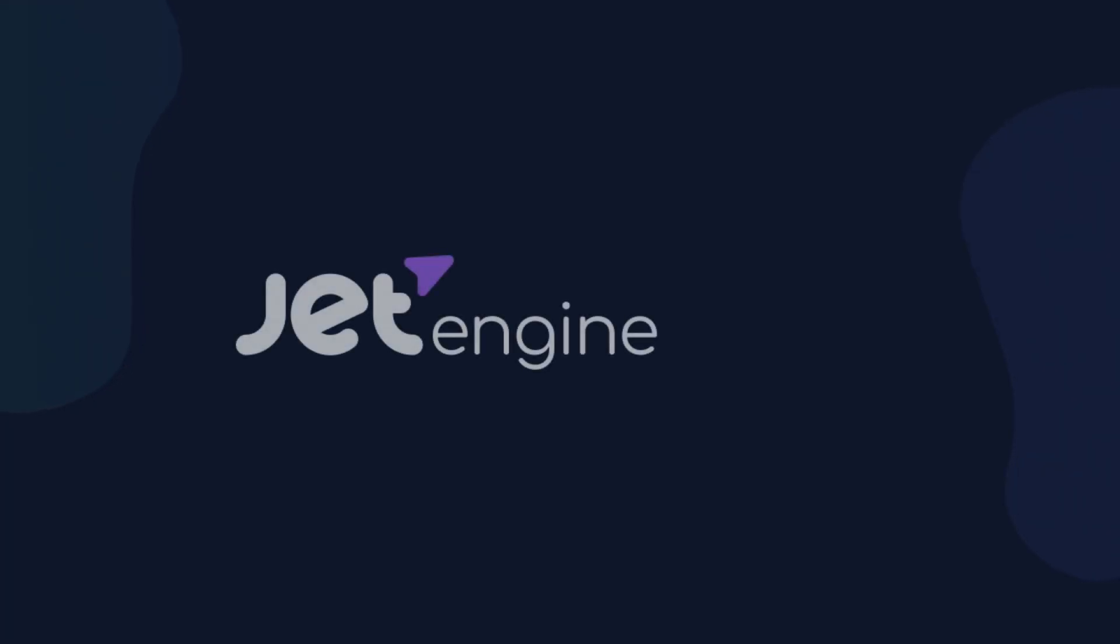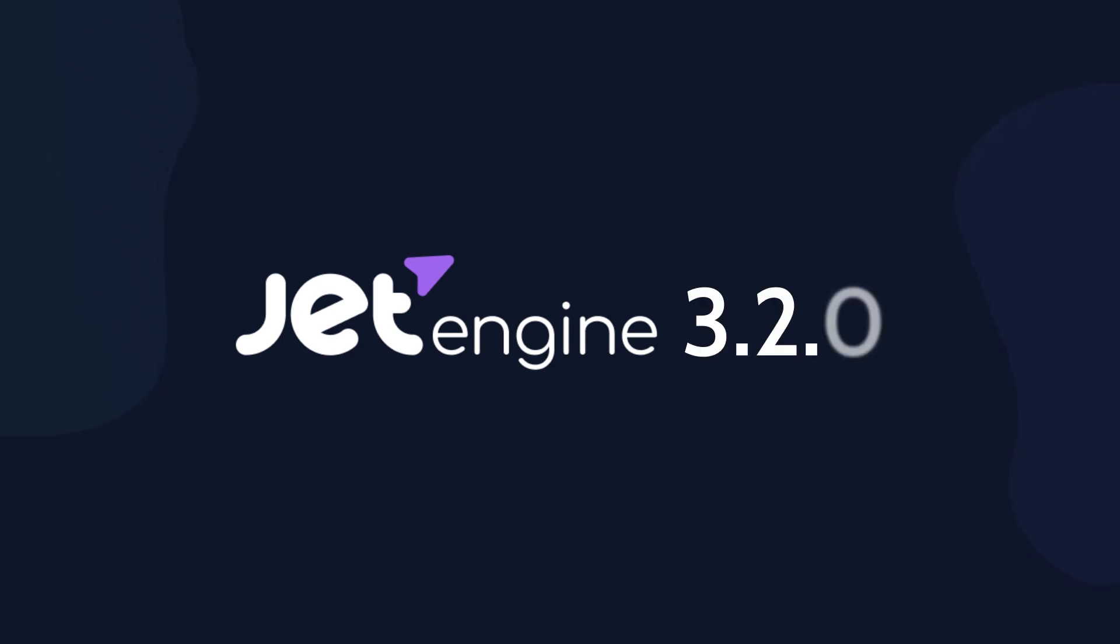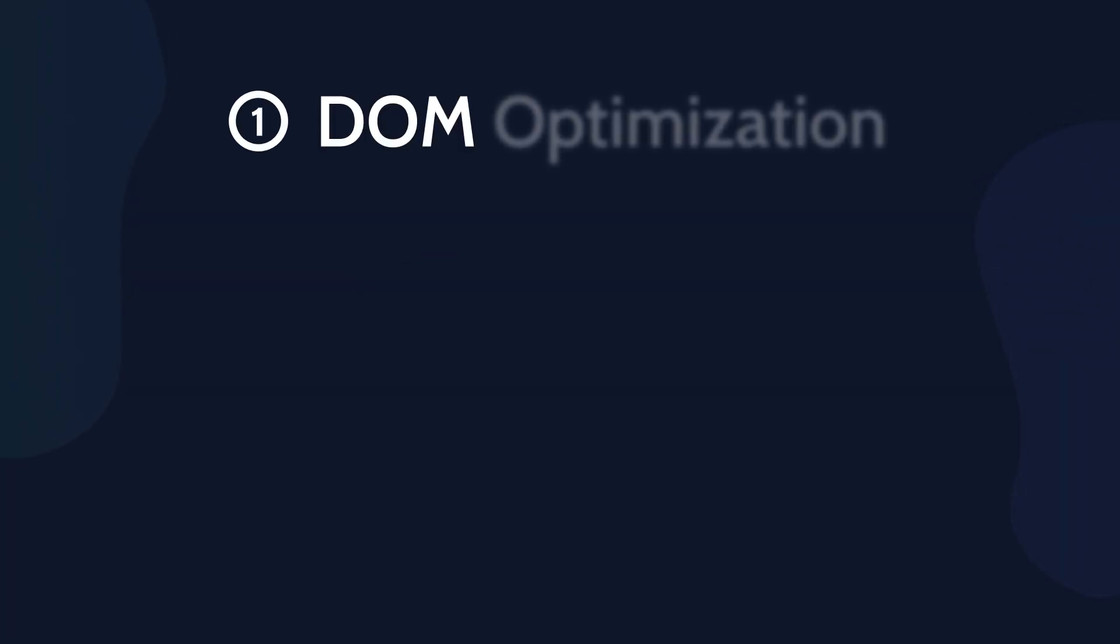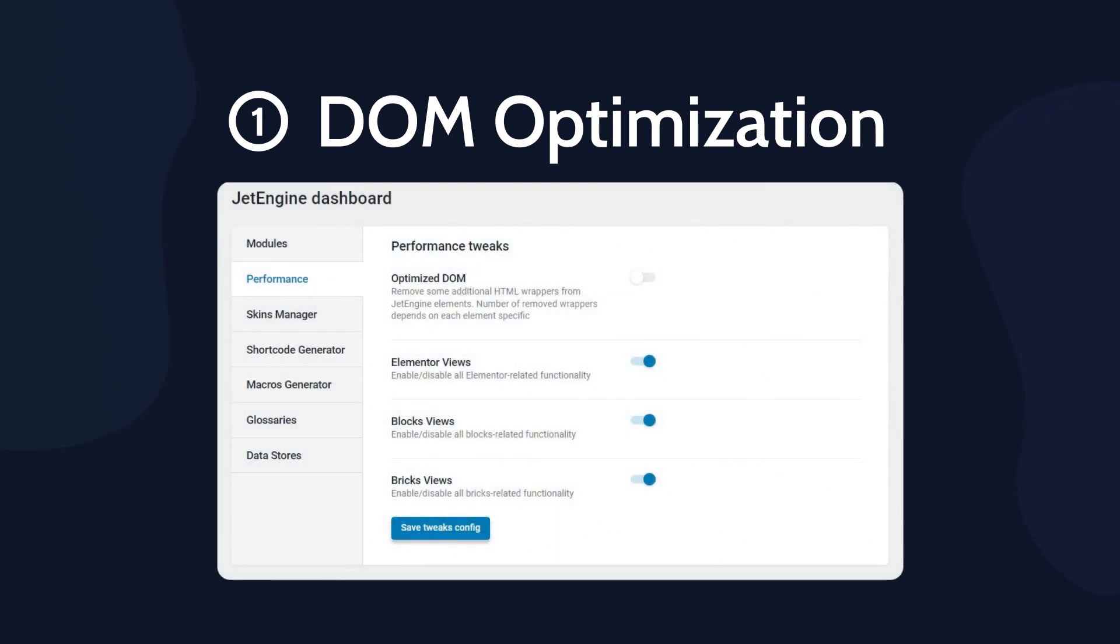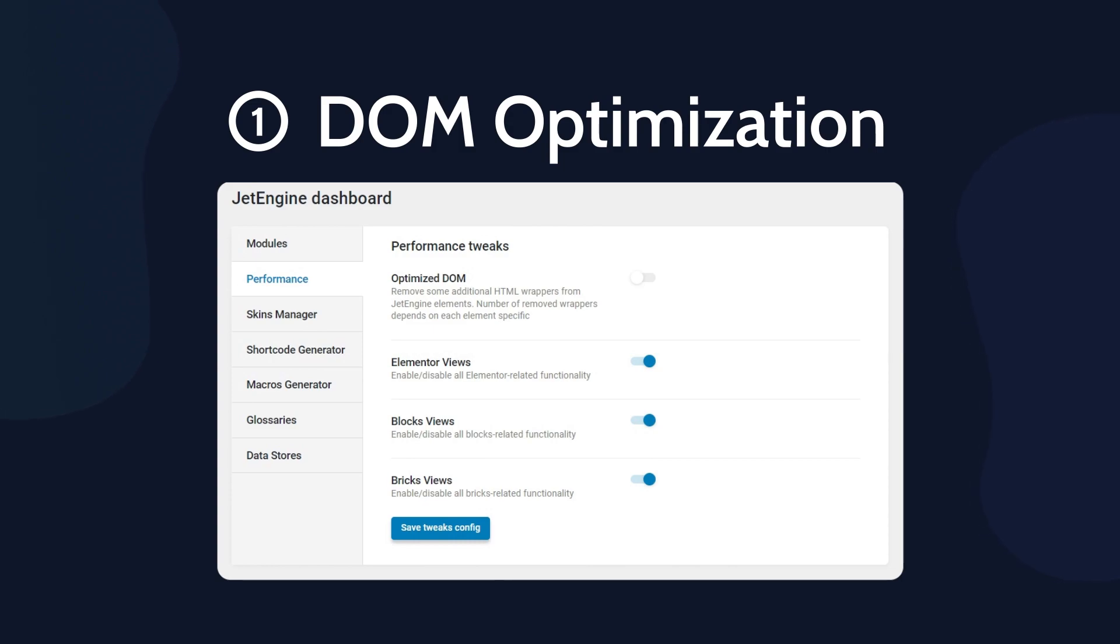The new feature to generate the advanced SQL query with OpenAI is available with JetEngine 3.2 version, so let me briefly introduce you the recent changes and updates of the plugin. The DOM optimization aims to improve performance by decreasing the number of wrapper elements present in the HTML that is generated by Elementor. In the 3.2 version, we applied it to the dynamic field and dynamic link widgets in all supported page builders.